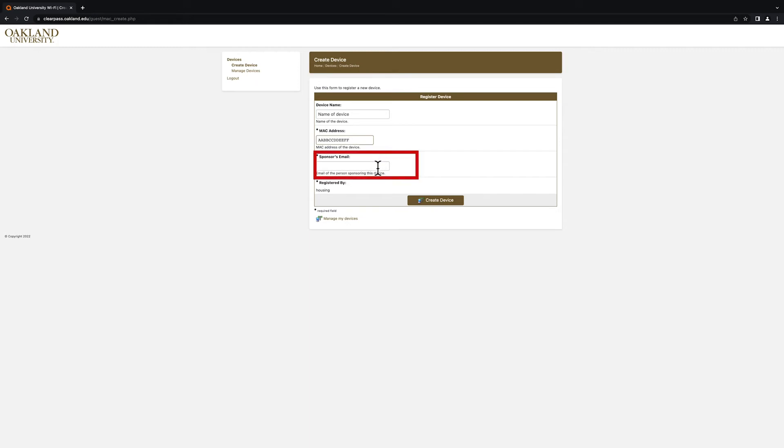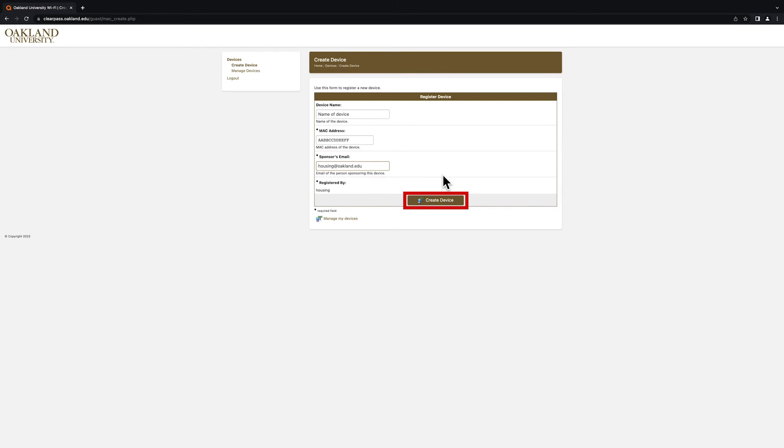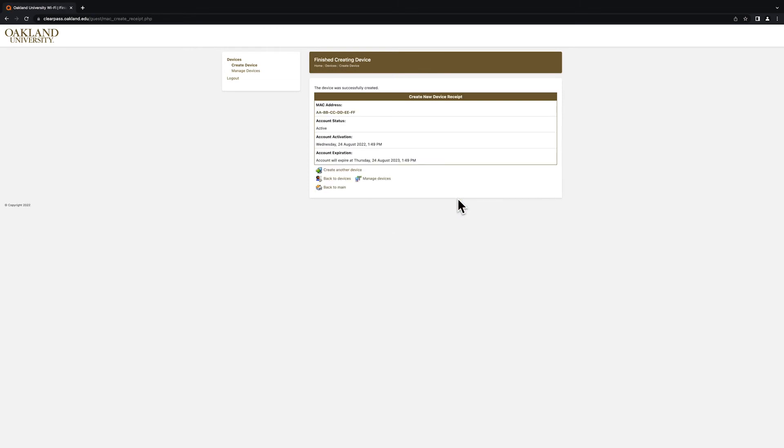Finally, in the Sponsor's Email field, enter your Oakland University email address. Once you have entered all the necessary information, click on the Create Device option.